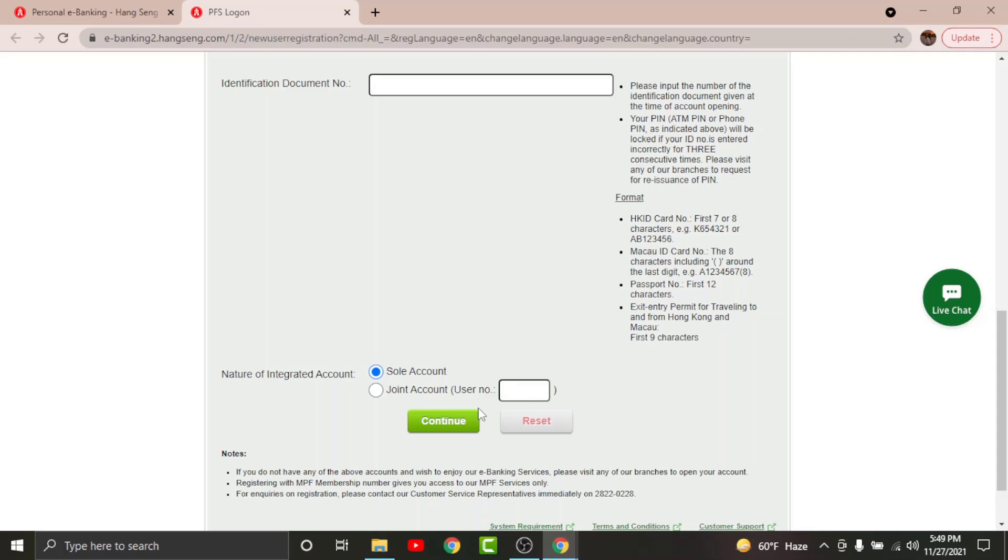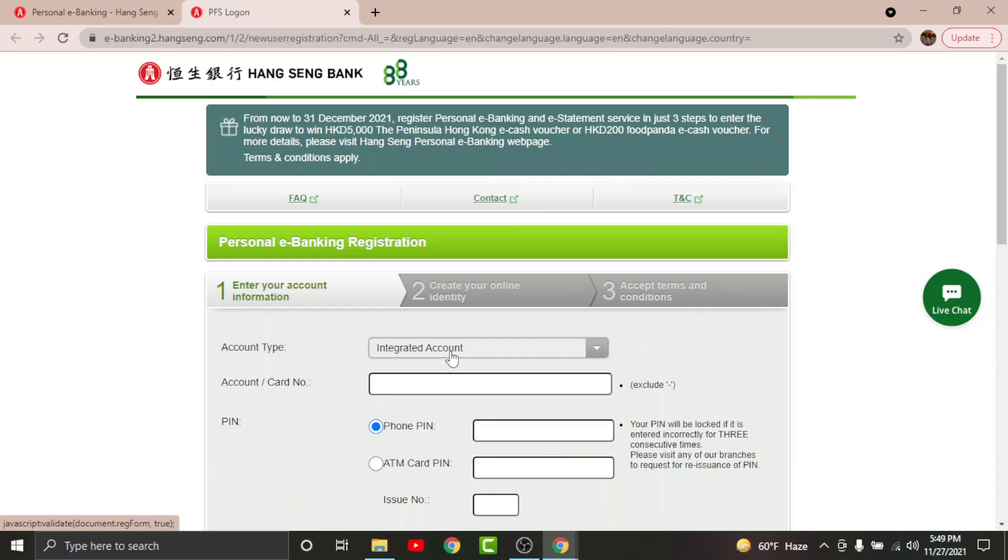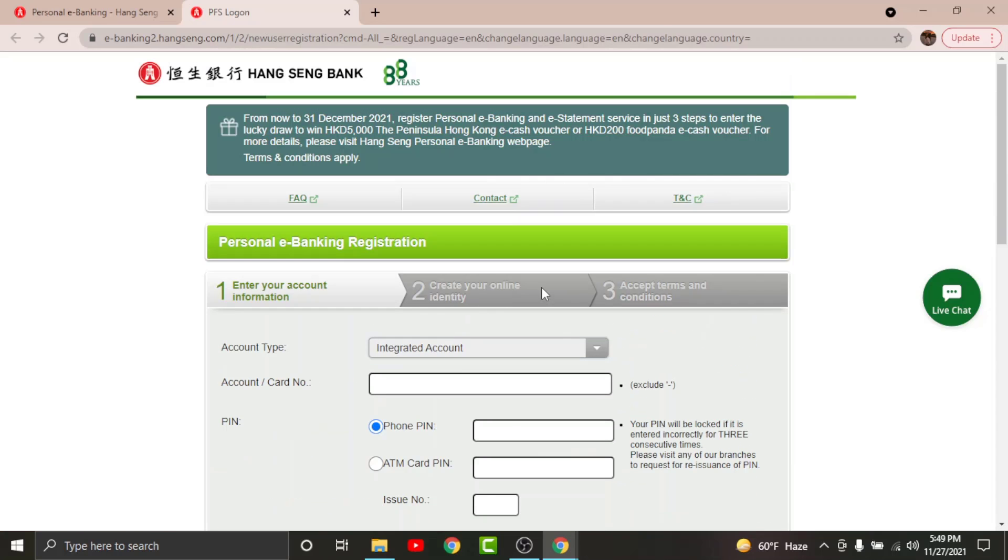By tapping on it, you will land on the create your online identity page, which means you will have to create login credentials. Create a unique username for yourself, then enter a strong password for your account. In order to confirm your password, retype your password, then tap and continue.